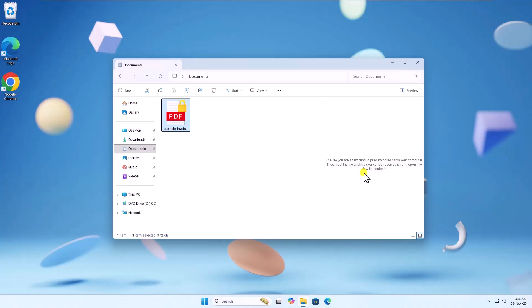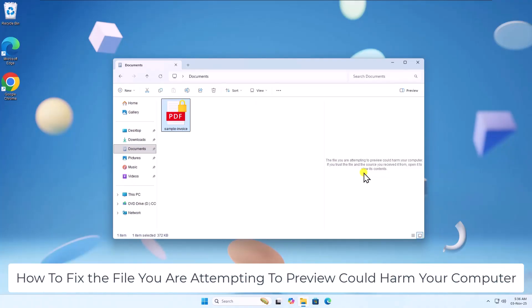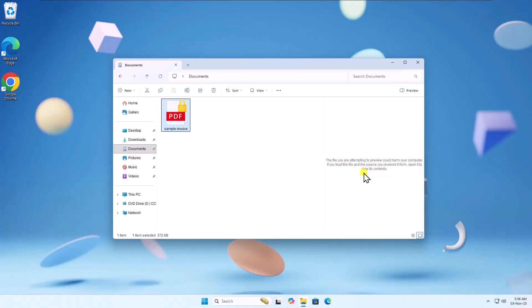In this video, we will talk about how to fix the file you are attempting to preview could harm your computer.